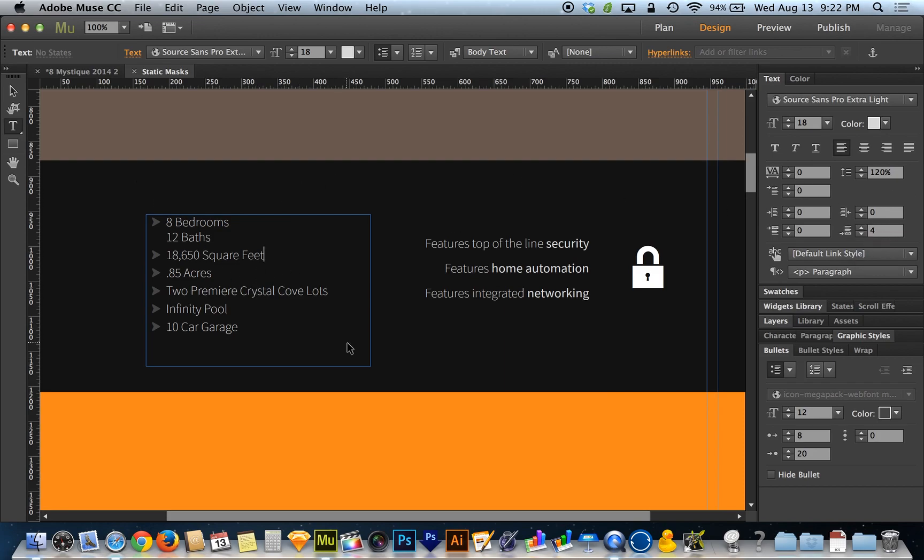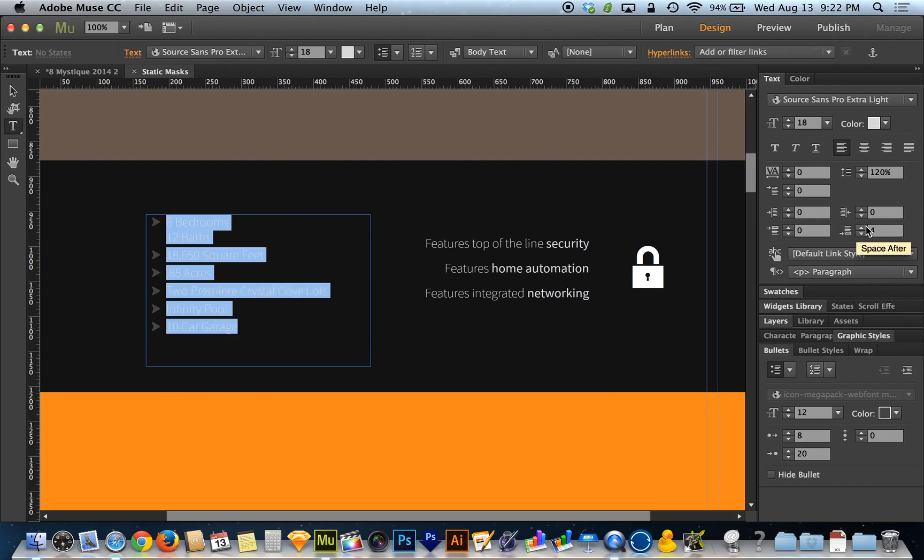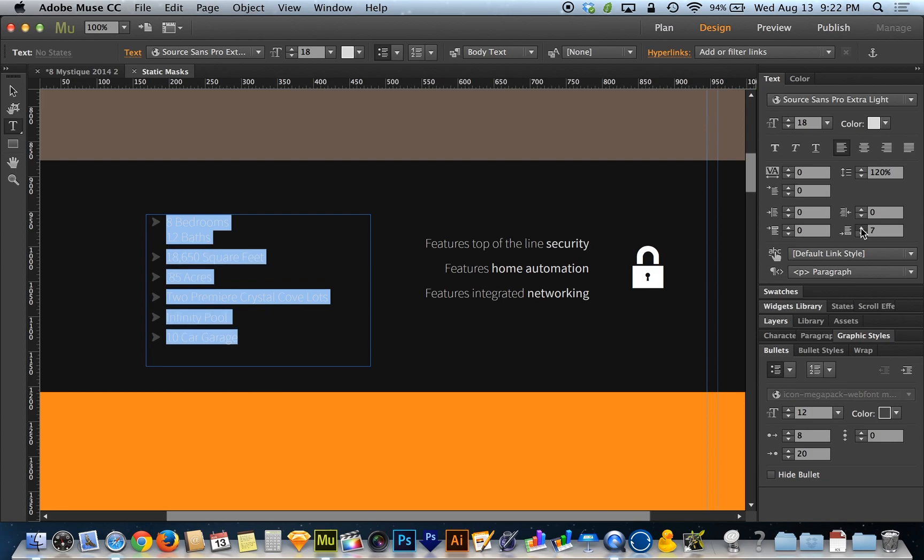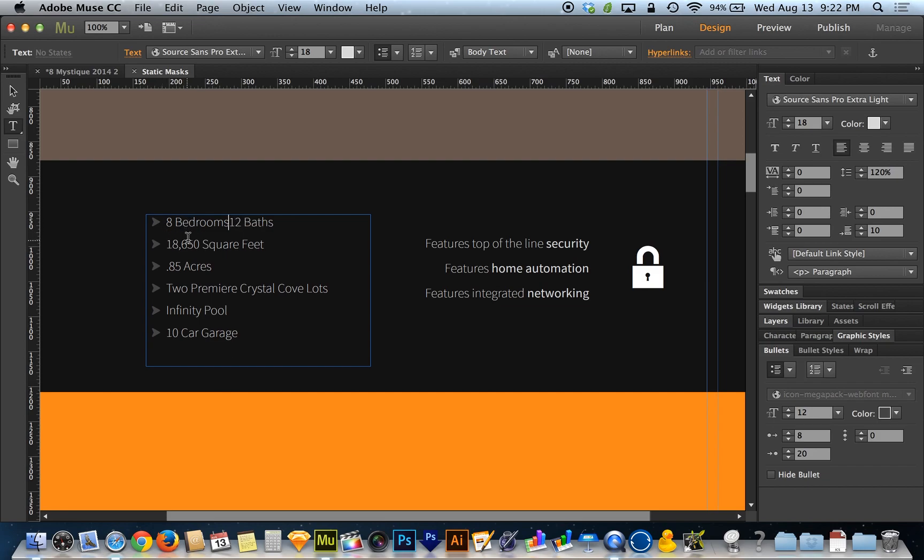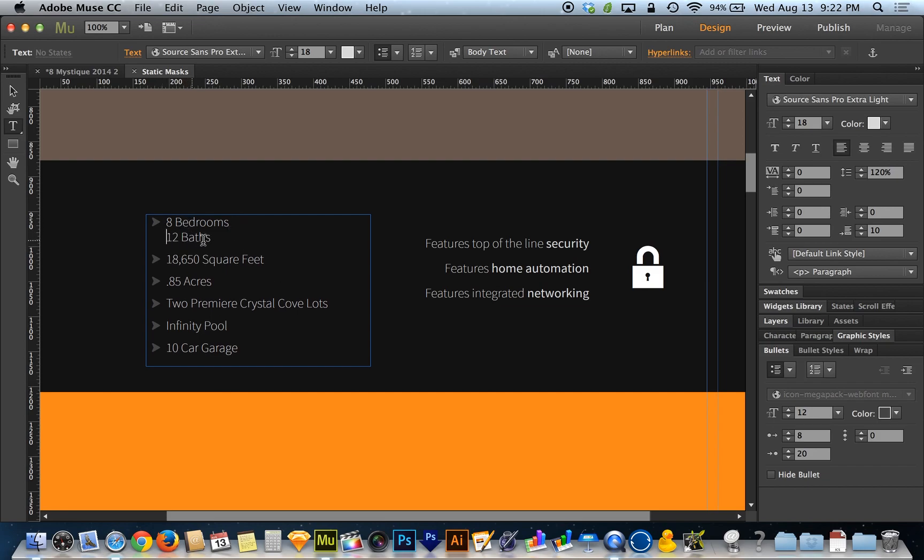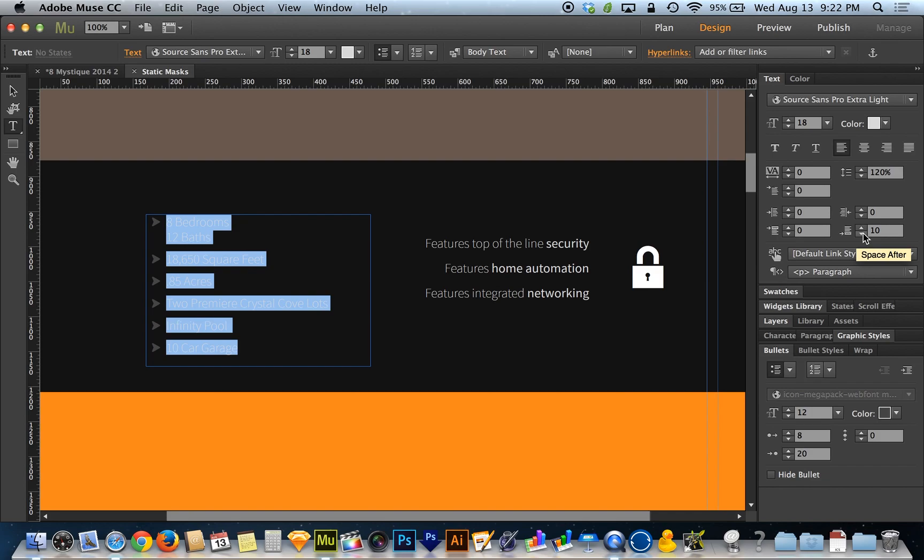For example, if I highlight all this and crank up the after paragraph spacing, you'll notice the gap did not widen between this line and this line because I did shift-return and shift-return considers them the same paragraph.